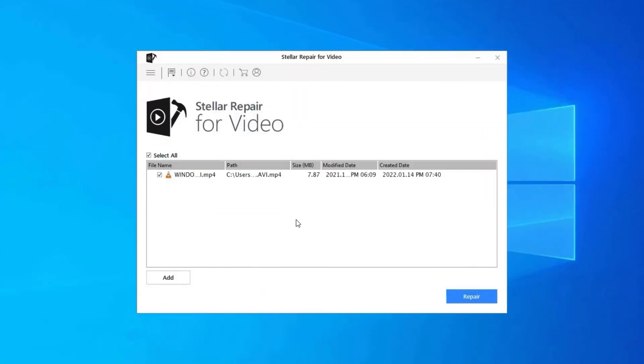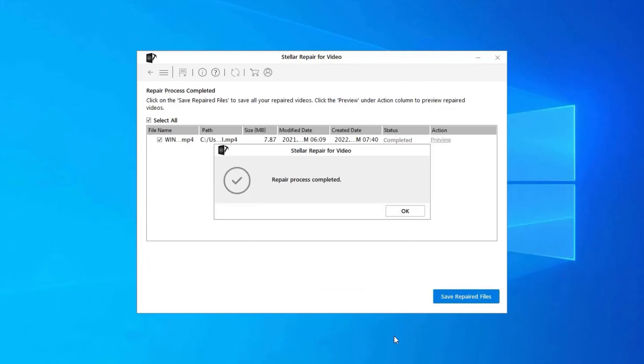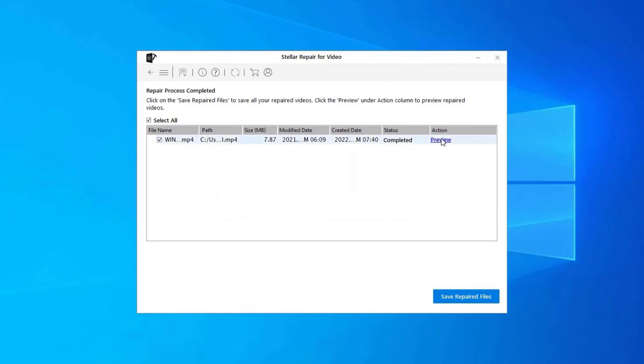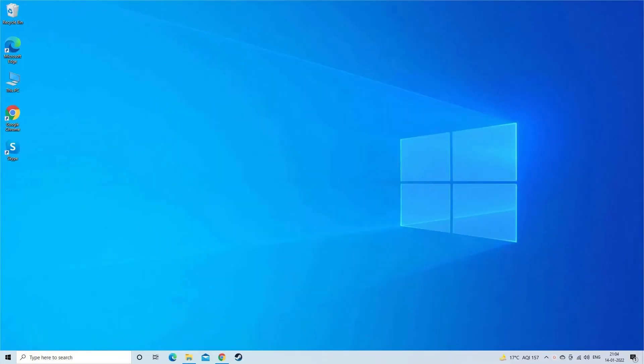Step 2. Click on repair button to begin the repairing process. This start repairing your added video files one by one. Step 3. You can click on preview in order to preview the repaired video file within the software. And click on save repaired files button to save the repaired videos at desired location. Find its download and user guide links in the below description box.